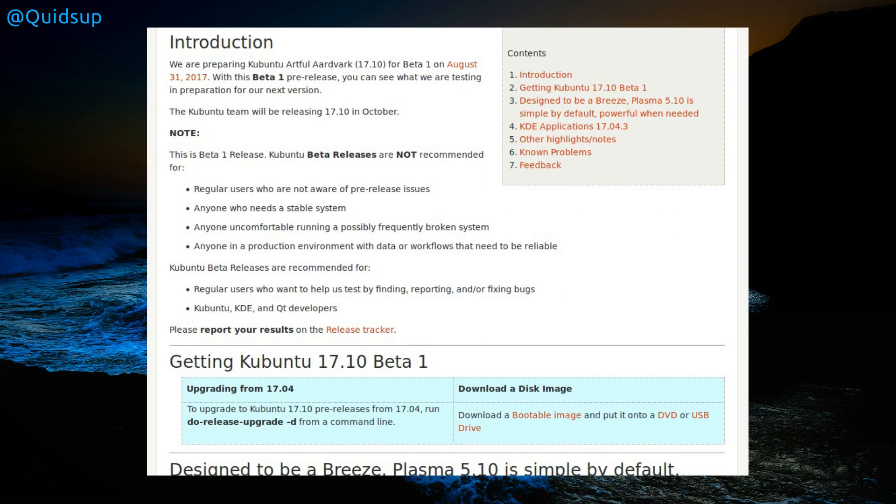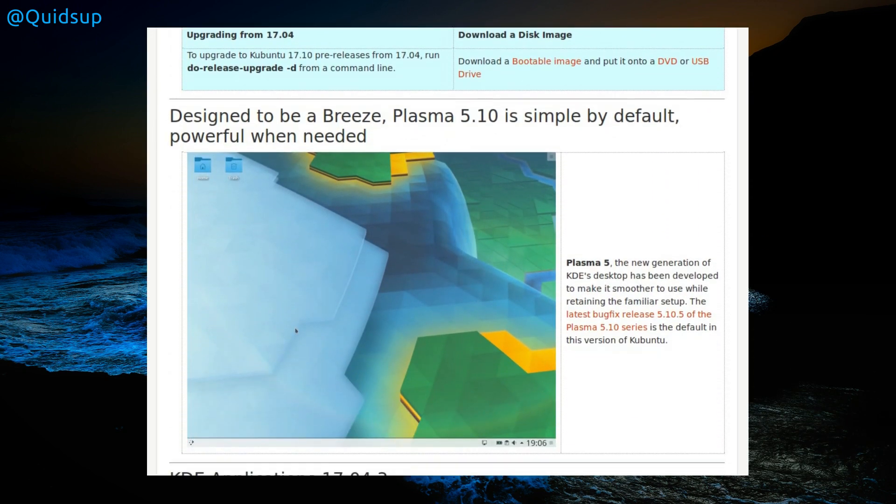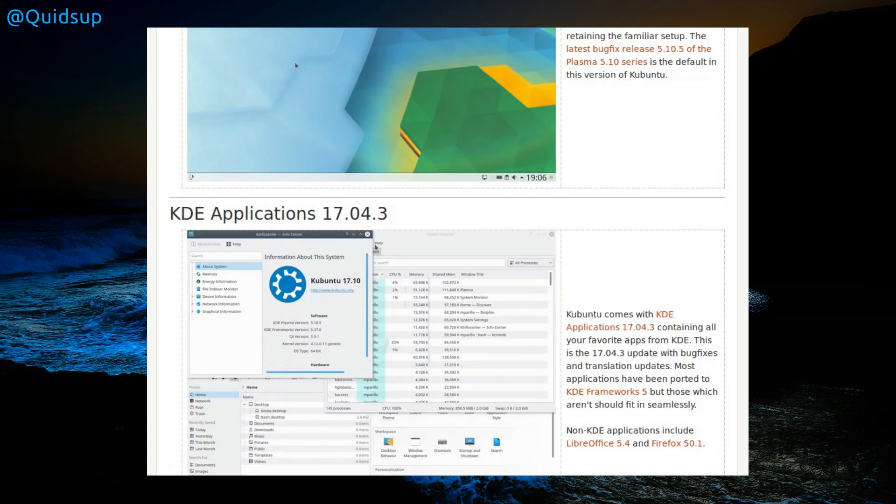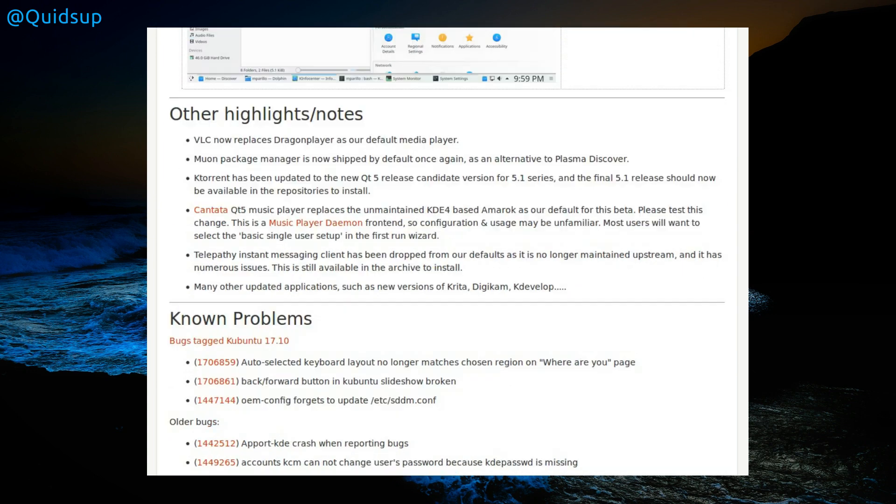There's some release notes on the Kubuntu release. Yes, using Plasma 5.10 desktop, we've got 5.10.5, which is the latest release, KDE Application 17.04.3, and some other notes. VLC now replaces Dragon Player as the default media player. Muon Package Manager is now shipped once again as an alternative to Plasma Discover. That's a funny contrast to KDE Neon which ships Plasma Discover instead of Muon Package Manager.